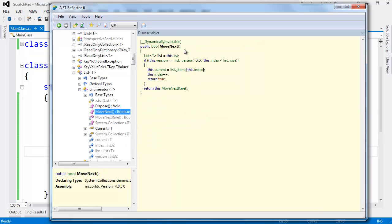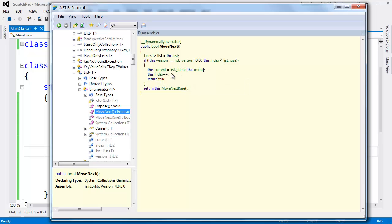And oh, look here. We say this version, if this version is equal to the list version, and this index is less than the list size. So they're doing a check here, making sure there's another thing to return, and that this version thing matches up. Then they cache away the value of current. They increment index, return true. Otherwise, they do this move next rare. I wonder who came up with that function name.